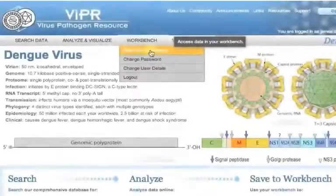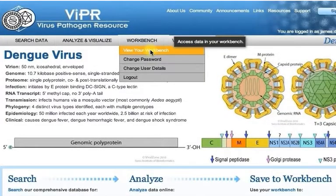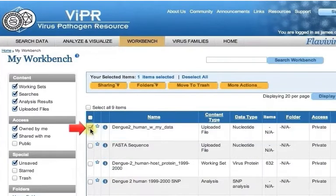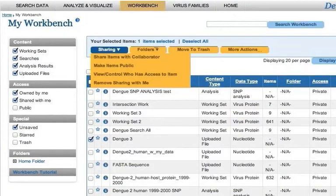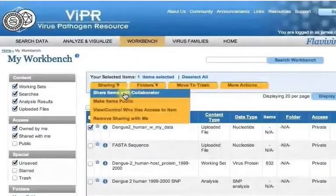First, navigate to your workbench. Then click the checkbox next to the item that you would like to share. Now mouse over the sharing button to see the available options. If you want to share the item with a collaborator, click Share Items with Collaborator to bring up the Invite Collaborators window.